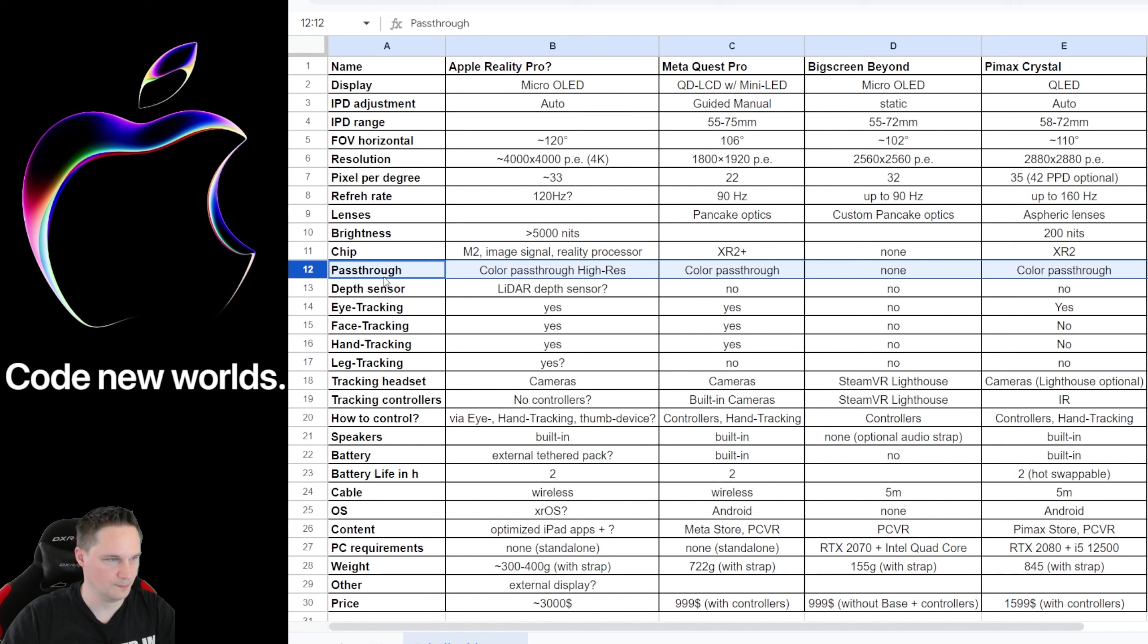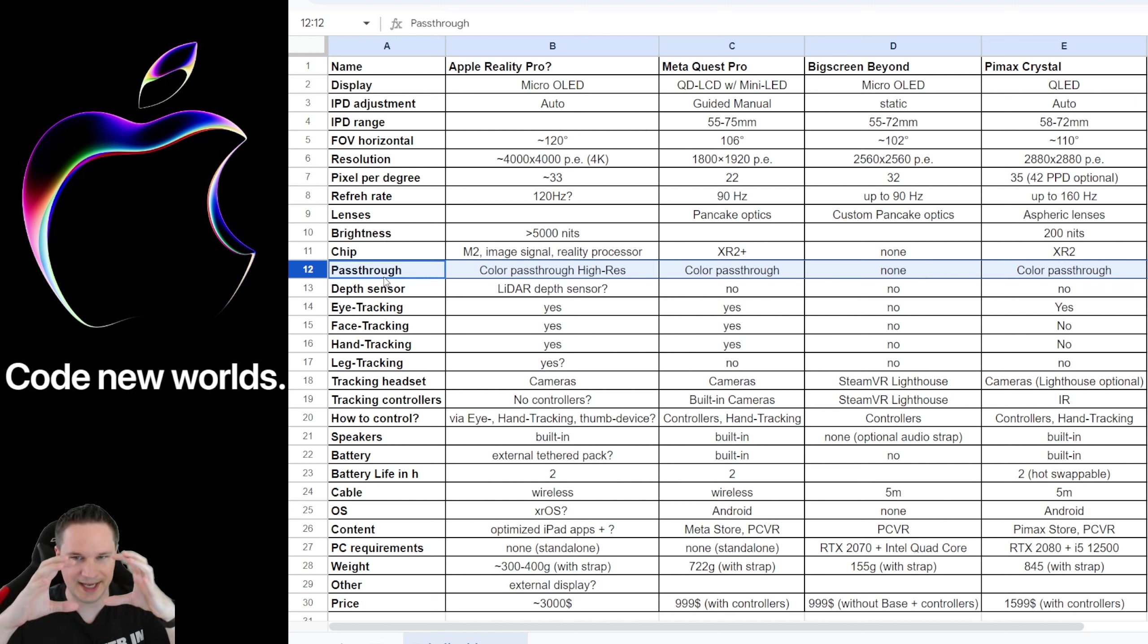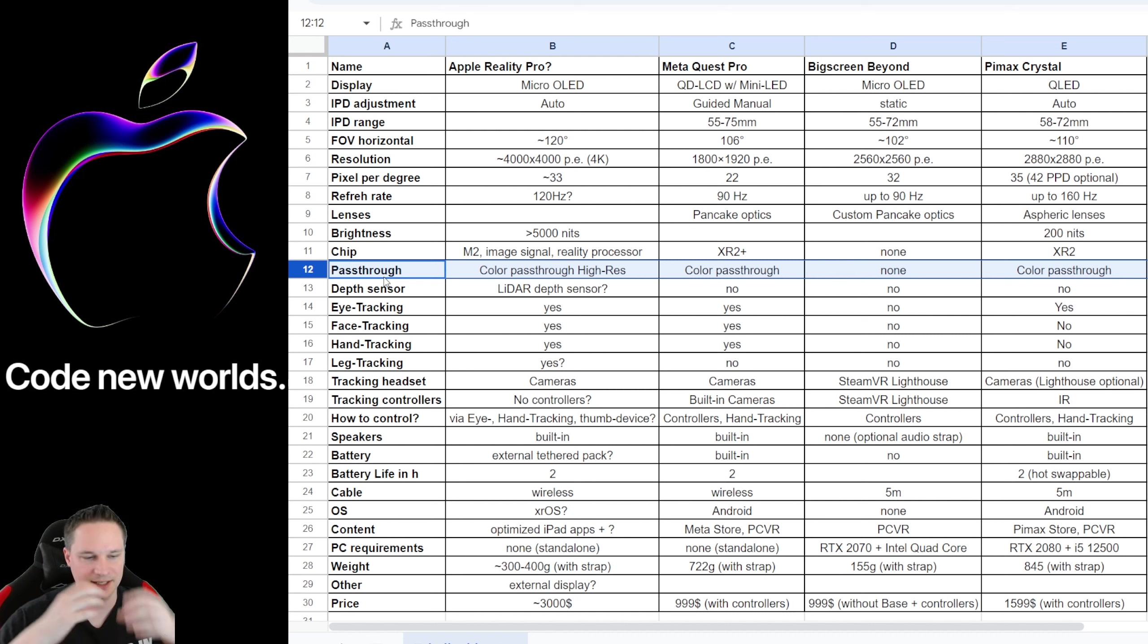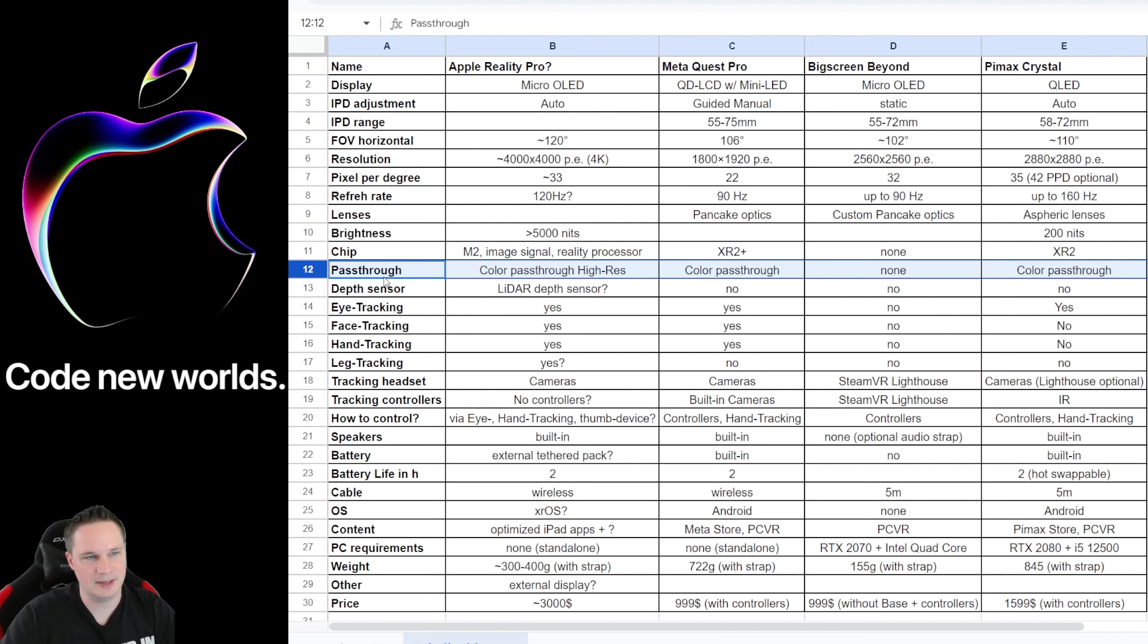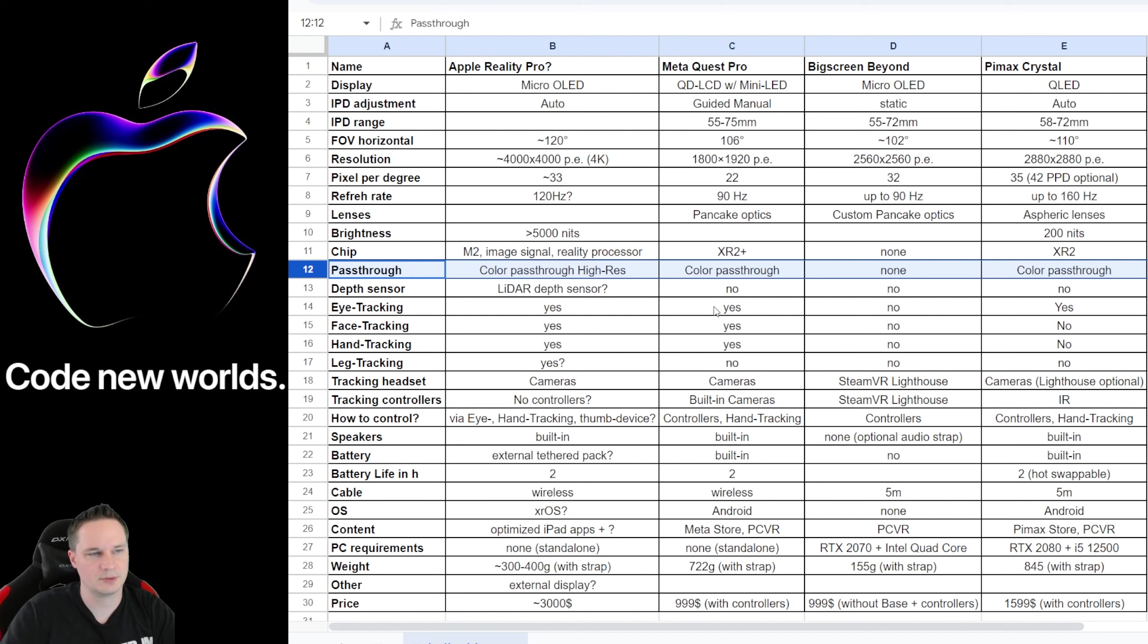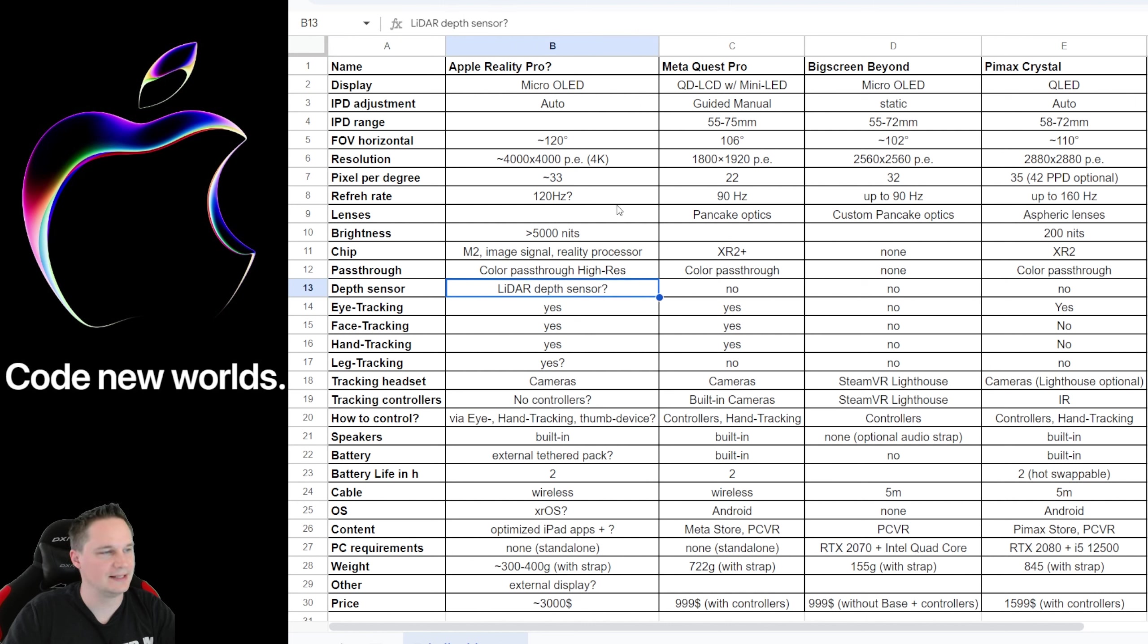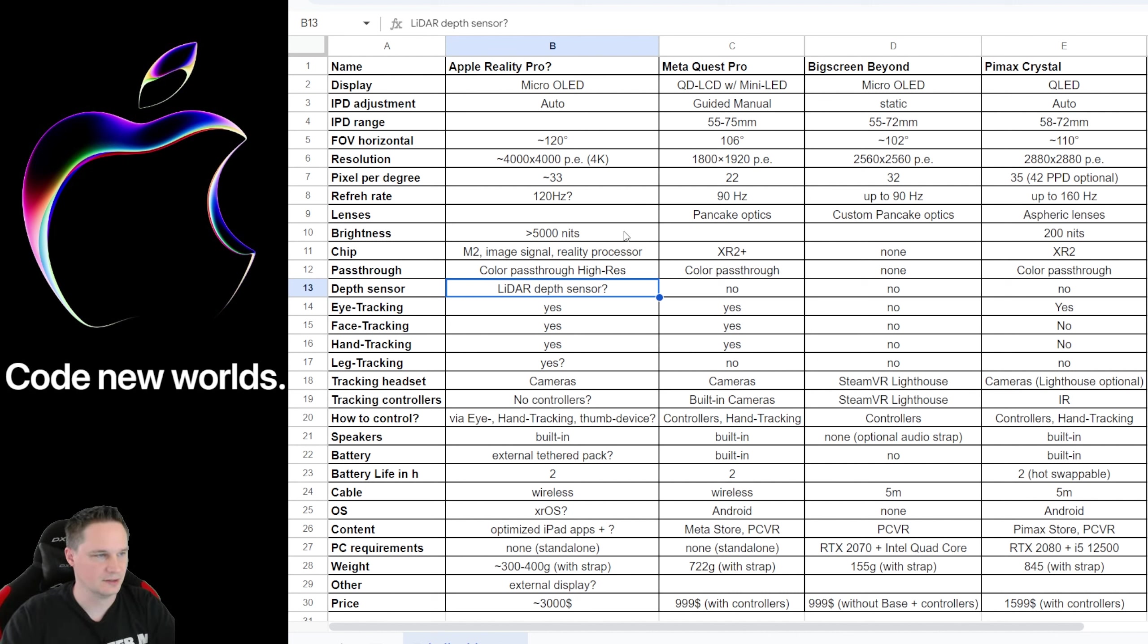Then pass-through. Pass-through is what you see in Mixed Reality View or Augmented Reality View when you look through the headset in your real environment. And as it seems, the Apple Reality Pro has a color pass-through with ultra high resolution. So you will likely see your normal area without pixels or any stuff. The Meta Quest Pro and the Pimax Crystal also have color pass-through, but it's not a very good quality, to be honest. The Big Screen Beyond doesn't have anything because it's so light. The Apple Reality Pro also has a LiDAR depth sensor. That means the pass-through is even in 3D and can measure your environment. That's pretty awesome.